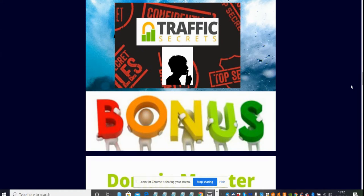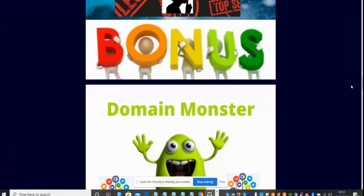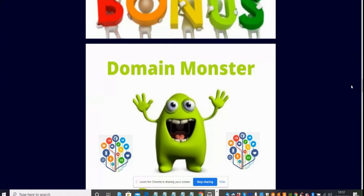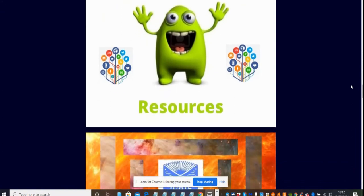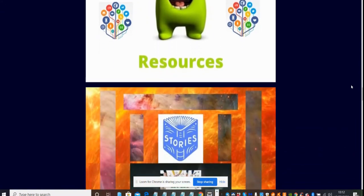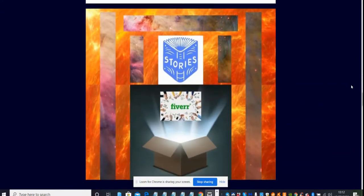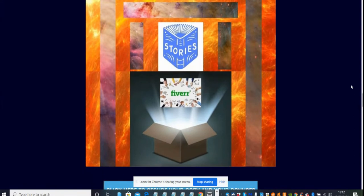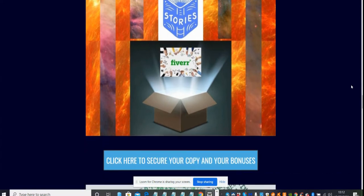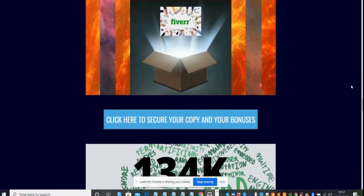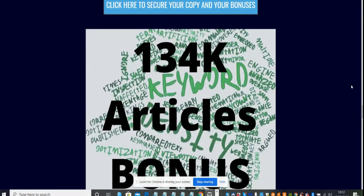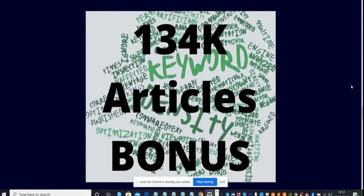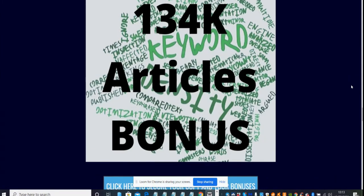This is alternative traffic secret bonus. To know what this bonus is all about, you have to purchase and you will get it absolutely free. It's the domain monster which is basically resources that you can use for websites. Then there's fiber in a box which shows you how you can start your own business online and make passive income. Then I've got 134,000 free 4K articles of all different niches which you can use.